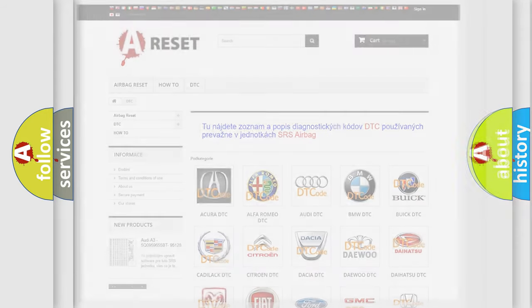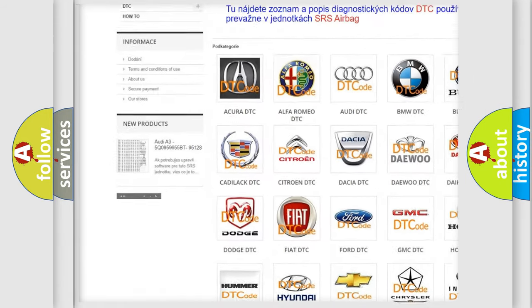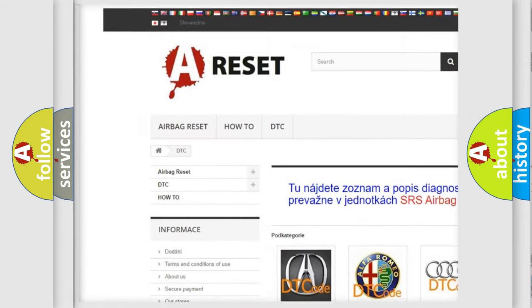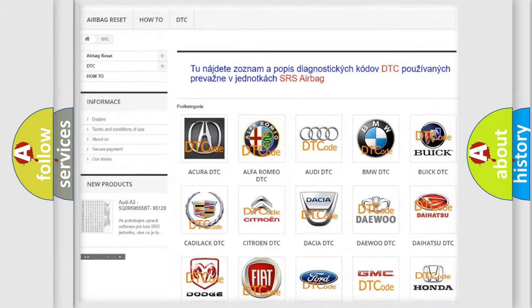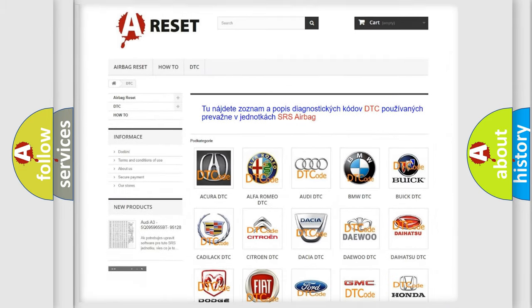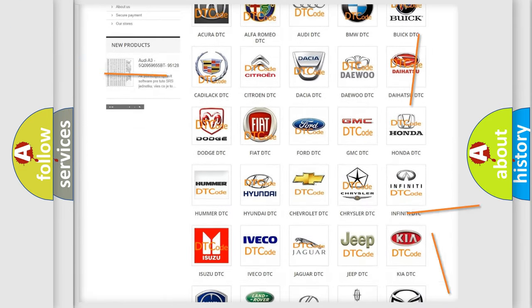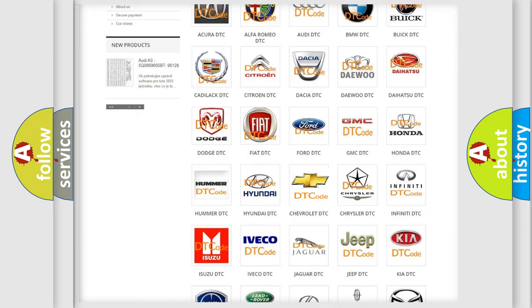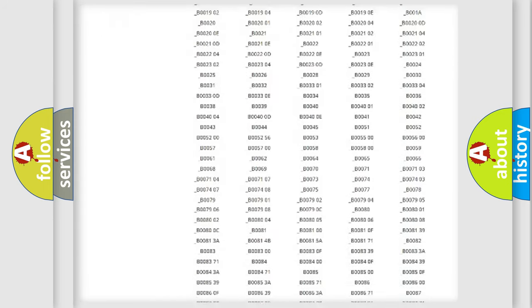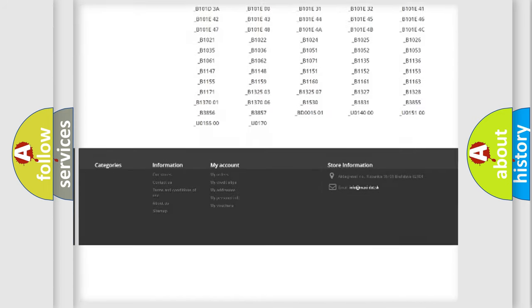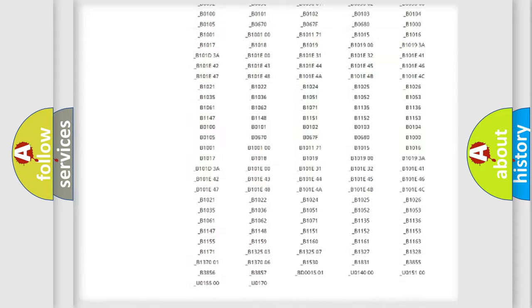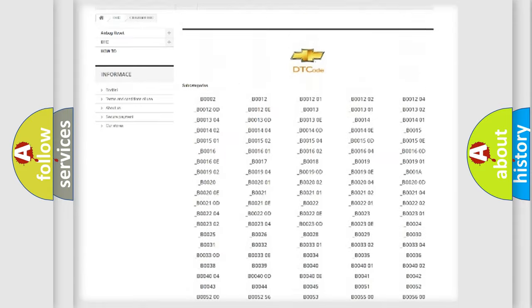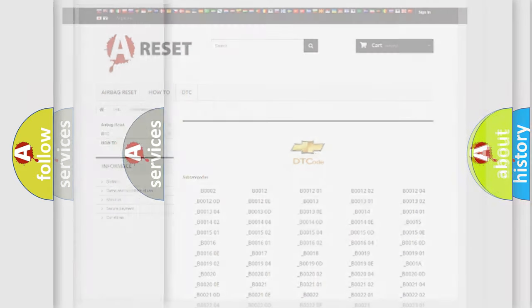Our website airbagreset.sk produces useful videos for you. You do not have to go through the OBD2 protocol anymore to know how to troubleshoot any car breakdown. You will find all the diagnostic codes that can be diagnosed in Chevrolet vehicles, and many other useful things.